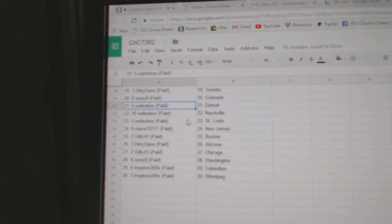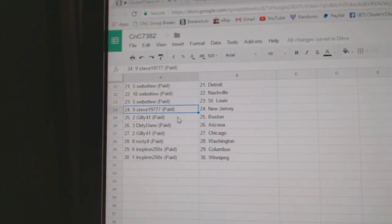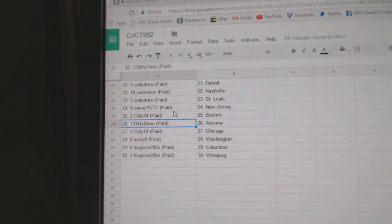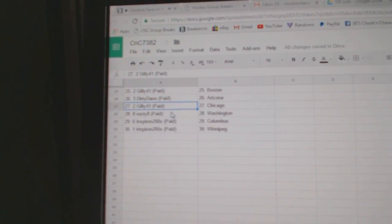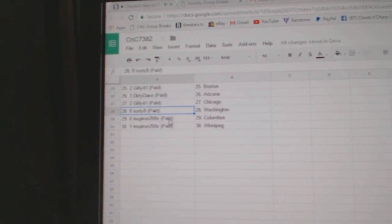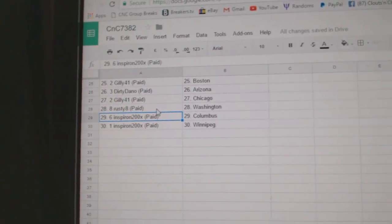Web02 Detroit Nashville St. Louis, Steve's got New Jersey, Gilly Boston, Dirty Dano Arizona, Gilly Chicago, Rusty 8 Washington, Spiron Columbus and the Jets.